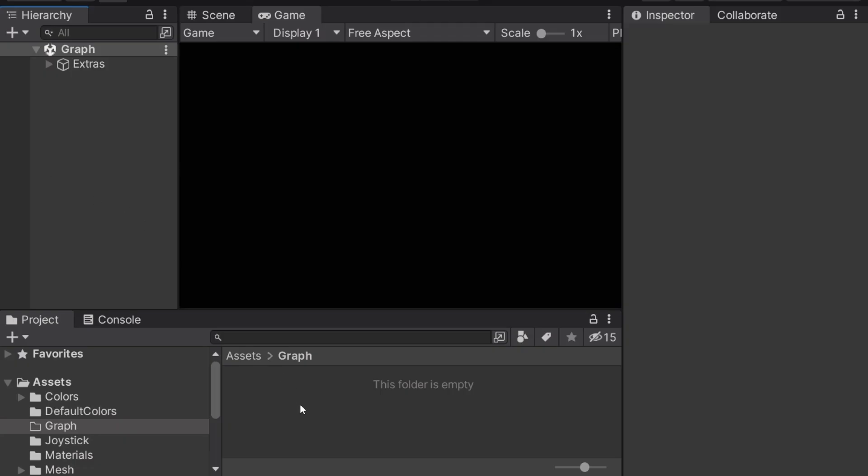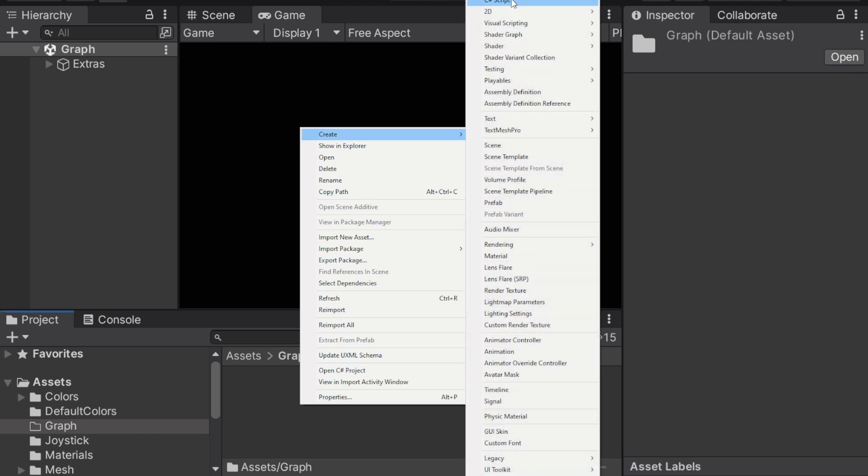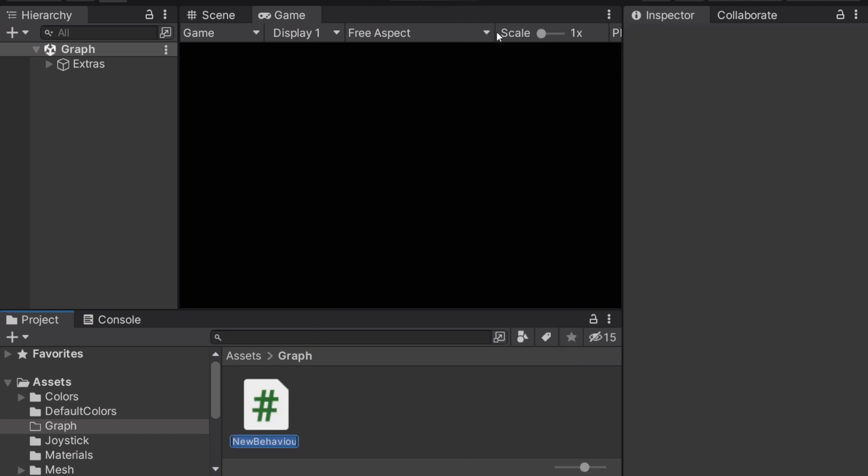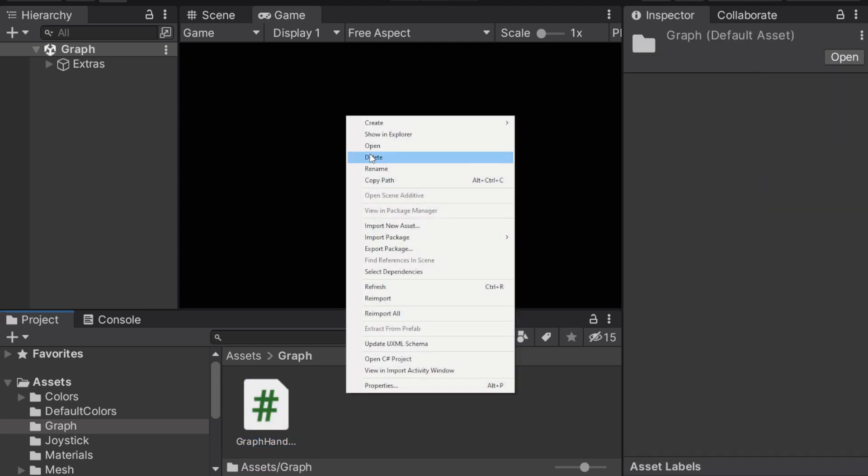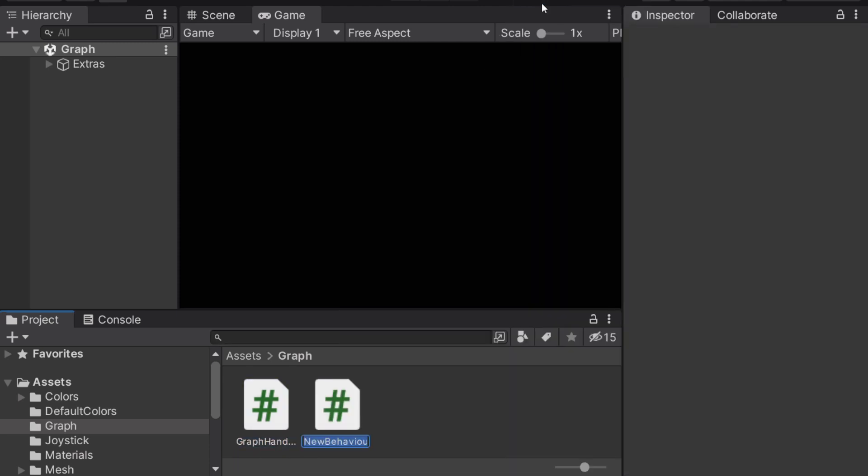So you're gonna have to create two different scripts for this. The first one should be called GraphHandler with uppercase G and uppercase H, and the second should be called GraphSettings with uppercase G and uppercase S.